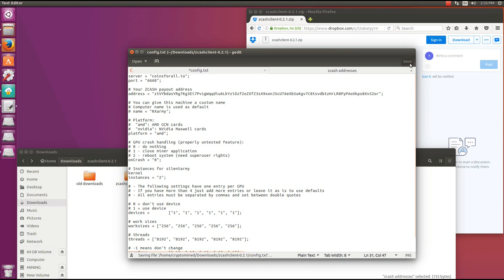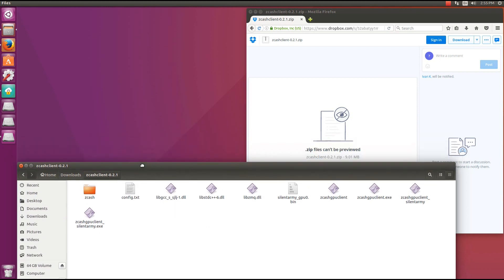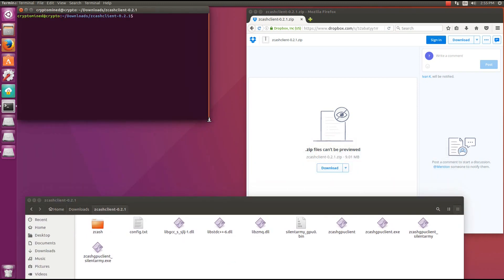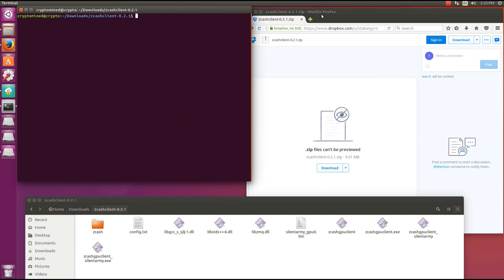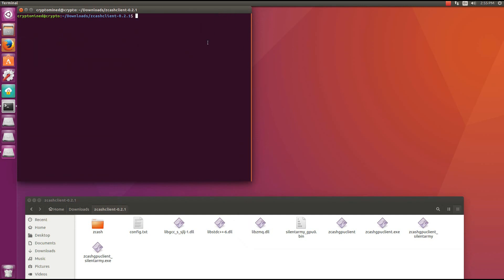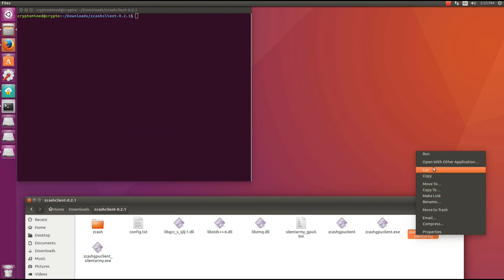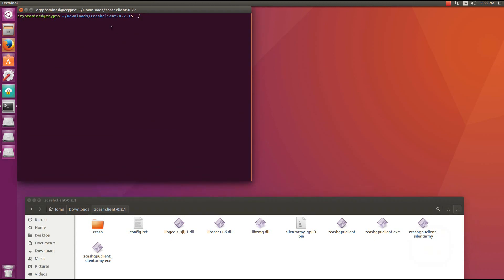Everything seems good - I'll save and close the configuration file. Then go back into the Zcache client folder and open a terminal from that folder. I'm going to right-click on the miner, copy the name, then in the terminal type dot-backslash and paste the name of the miner, and hit enter.